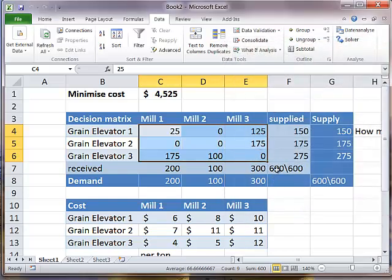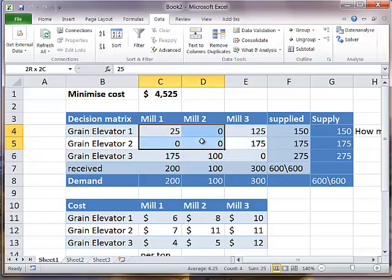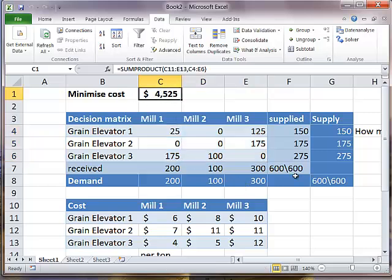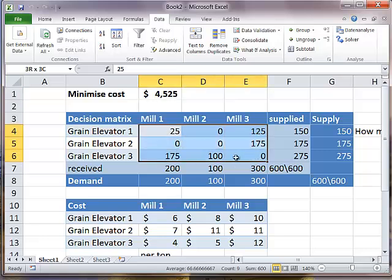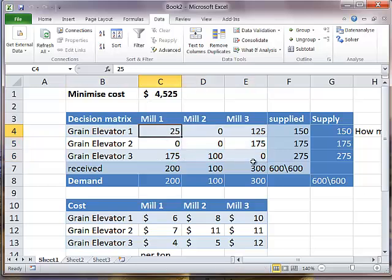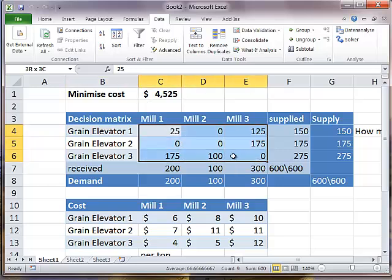The solution which minimizes our cost is this one. Well, there could be different solutions. However, the solution value of $4,525 must always be the same. The tonnage might vary. In particular, we did not specify any integer values or anything like that, so there could be quite some odd tonnage as well.